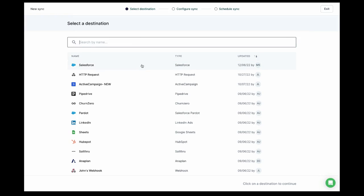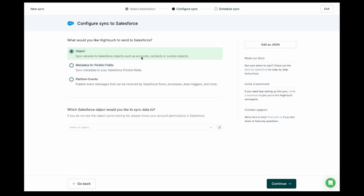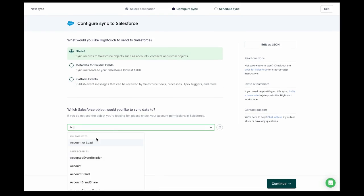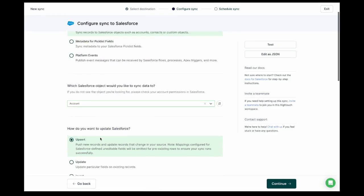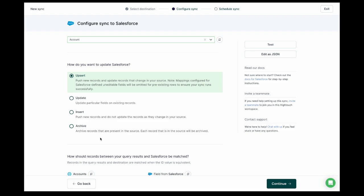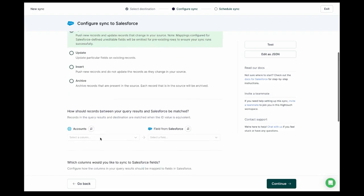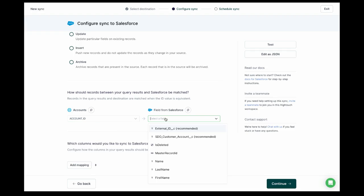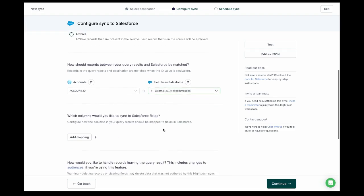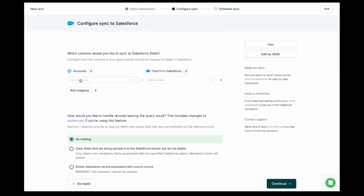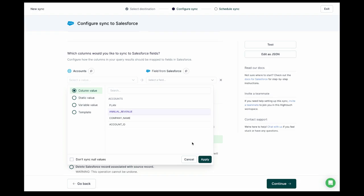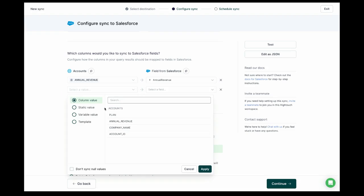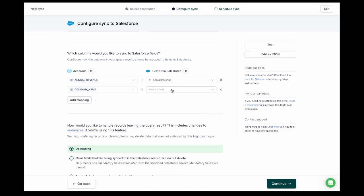First, we select the destination. Now we need to select the type of object we want to update in Salesforce. In terms of update mode, we'll choose Upsert so that we can add new accounts that aren't in Salesforce already and update accounts that are. Next, we define how we want to match account rows from our warehouse to accounts in Salesforce. Now we map fields — we need to select which columns in our Snowflake table should be sent to Salesforce and which Salesforce fields they should appear as. We can map as many fields as we want, including custom ones, but we'll stick to these for this demo.